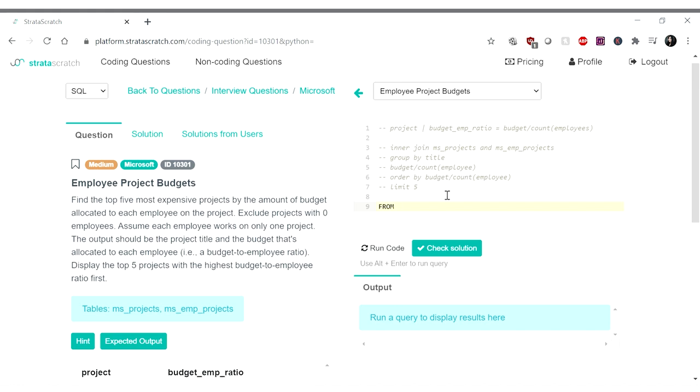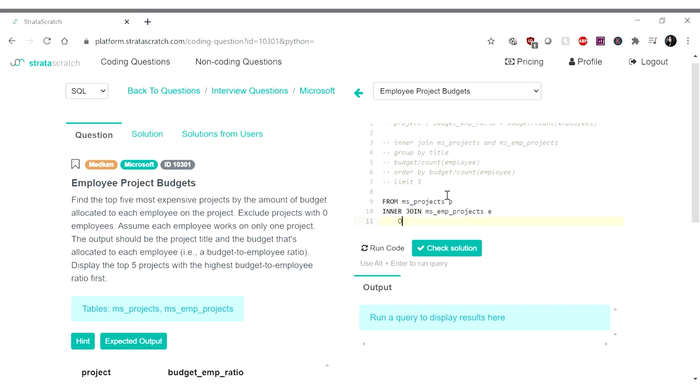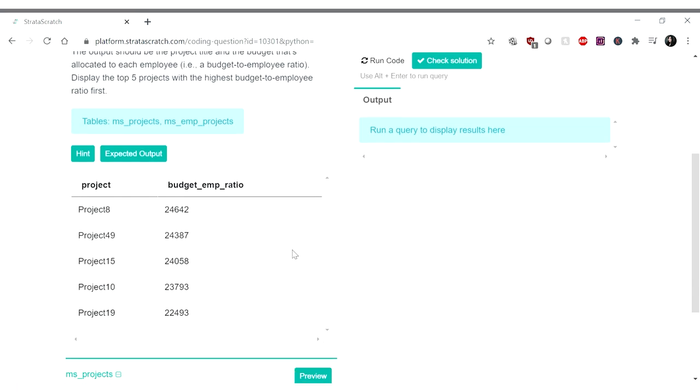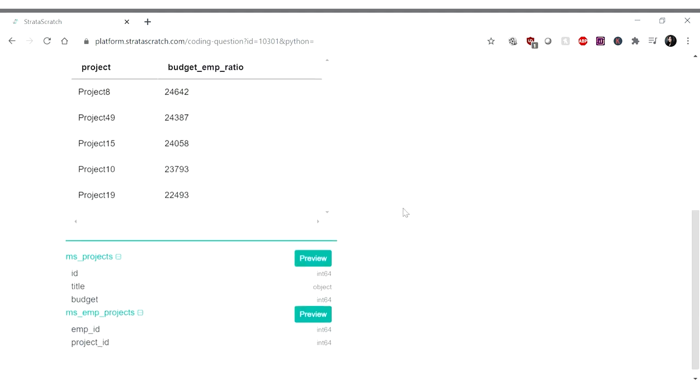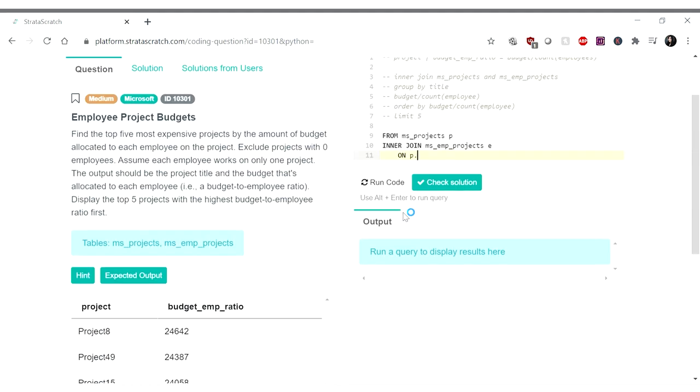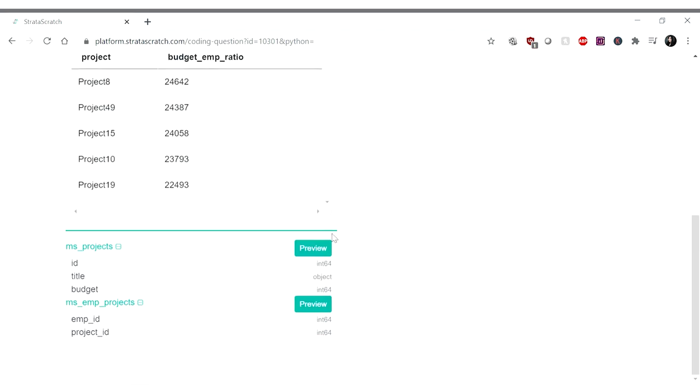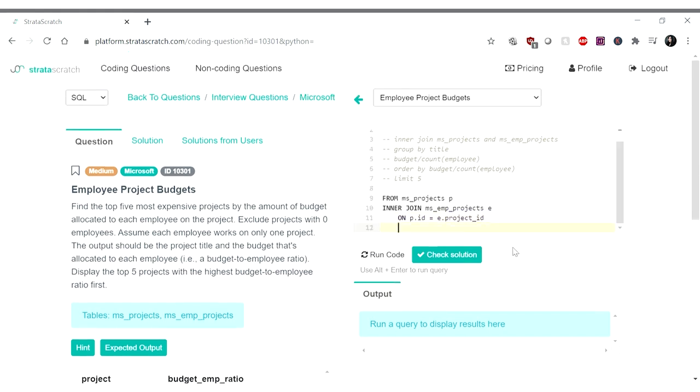So from MS projects, let's call that P. Inner join MS employee projects, let's call that E on P dot ID is equal to E dot, I think it's project ID. Yep. Okay.